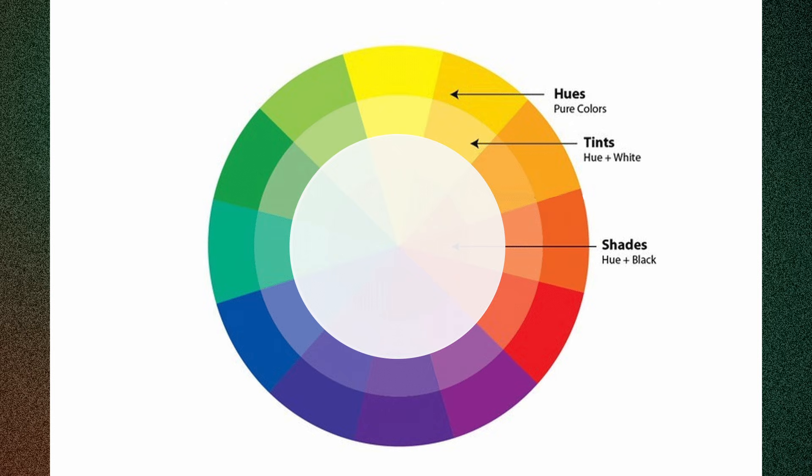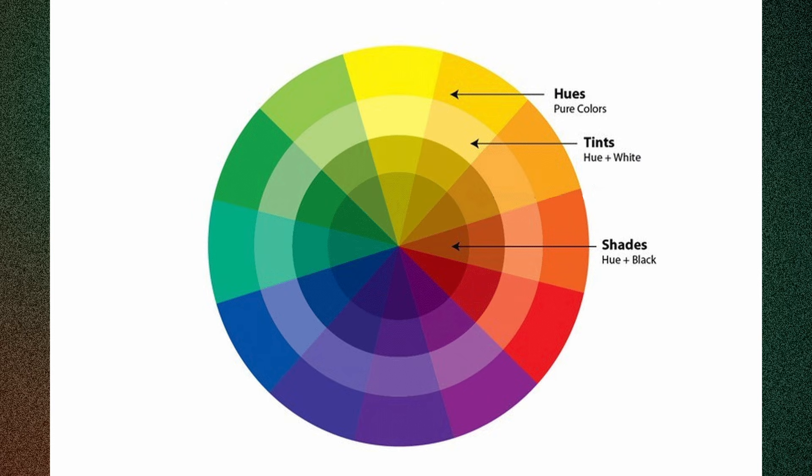Tints. When you add white to a hue, it becomes lighter, creating a soft and pastel-like version of the original color. Tints are often associated with a fresh and bright feel. Then the shade. When you add black to a hue, it gets darker while keeping the same base color.